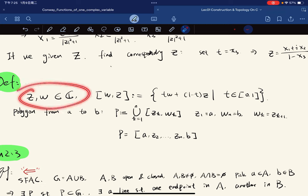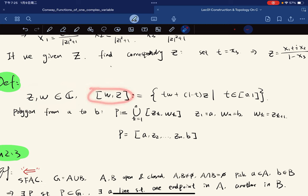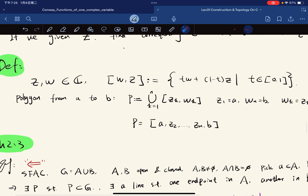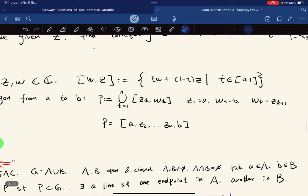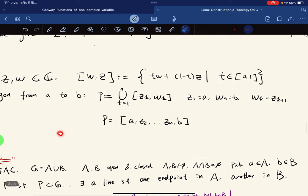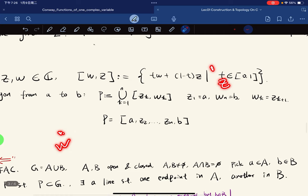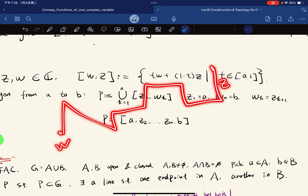For Z and W in the complex plane, we define the line segment [W, Z] to be the set { tW + (1−t)Z : t ∈ [0,1] }. We define a polygon from A to B to be a union of consecutive line segments, where Z₁ = A and the final endpoint is B. Visually, we connect the points with segments.